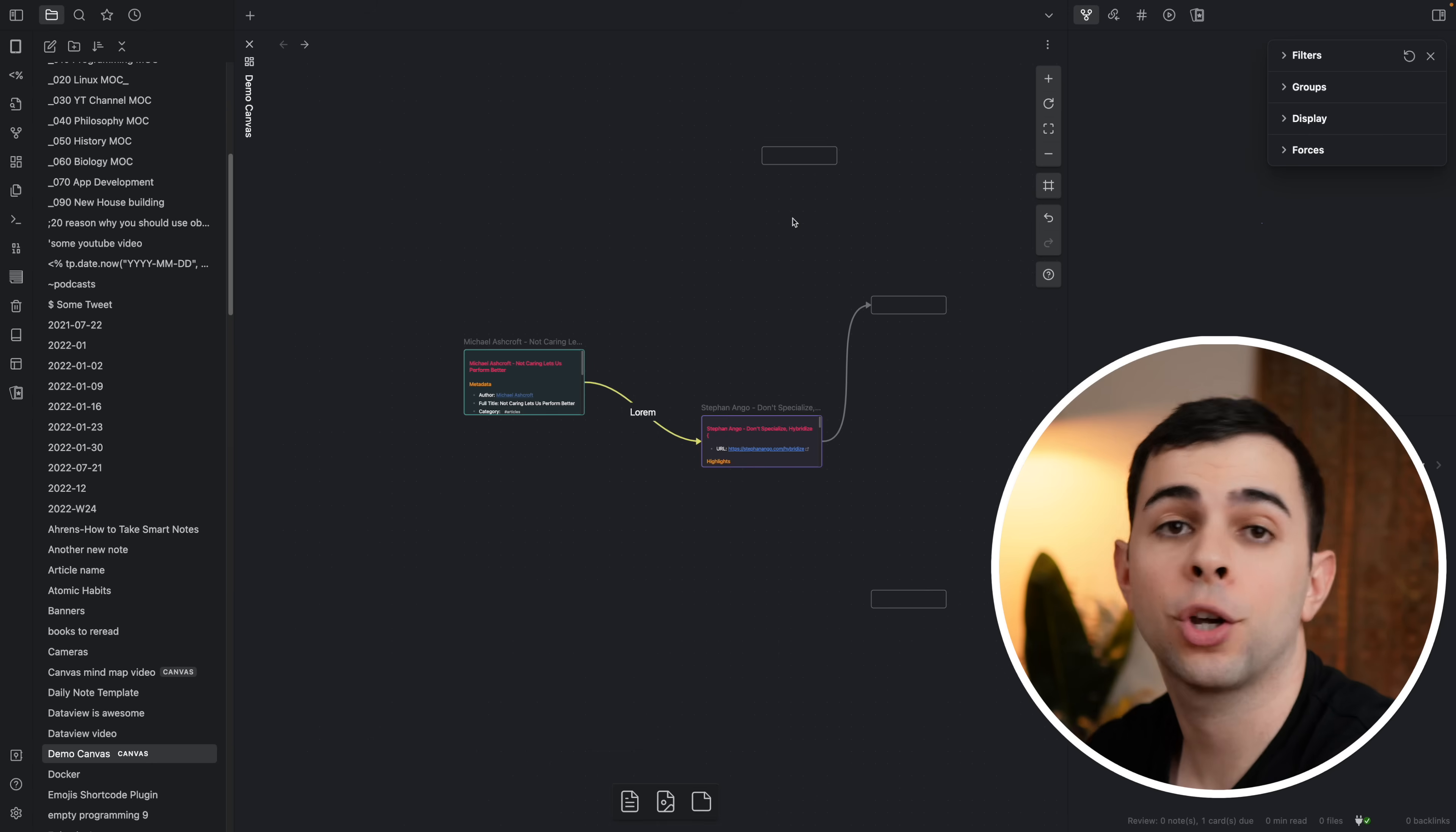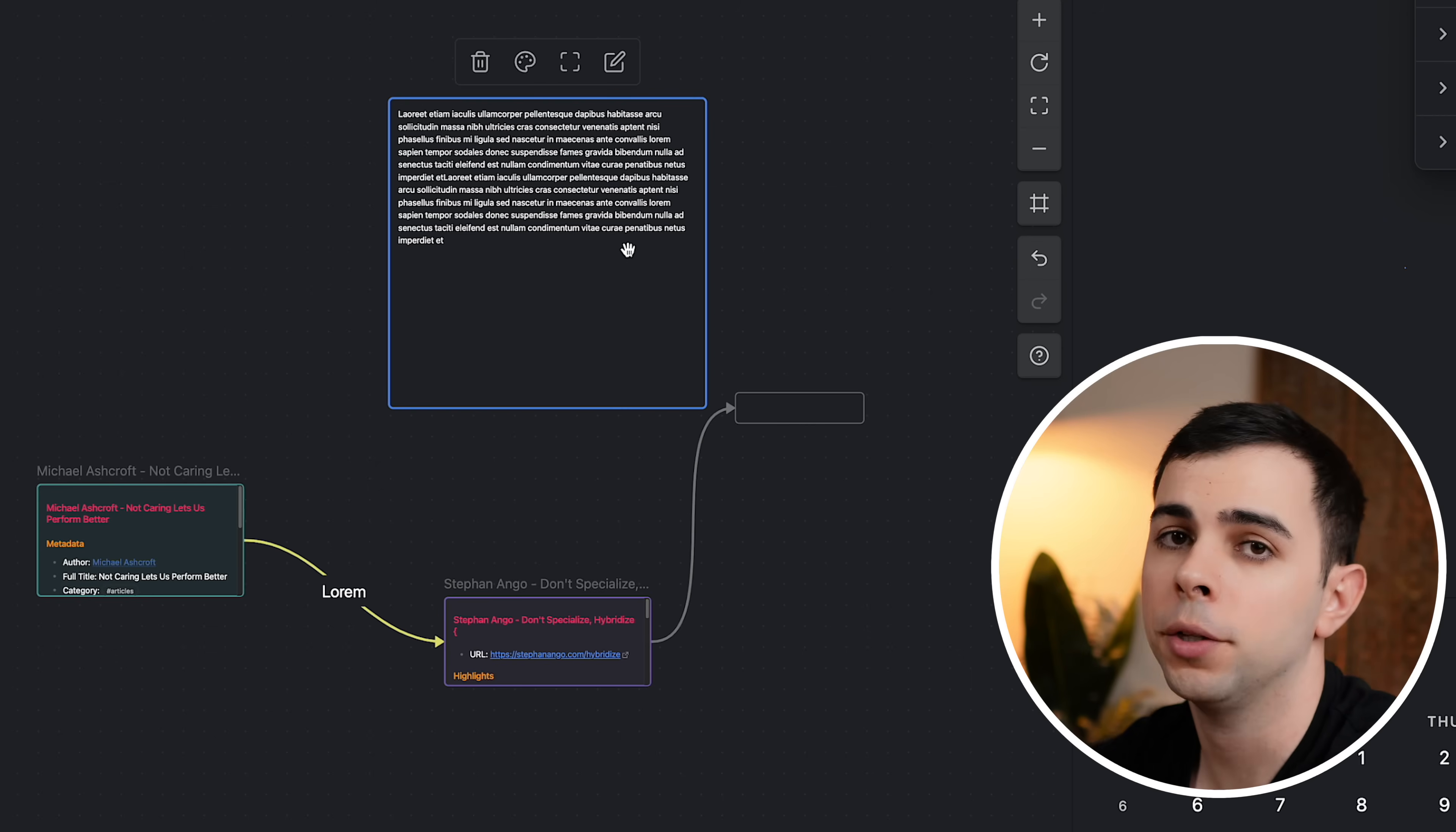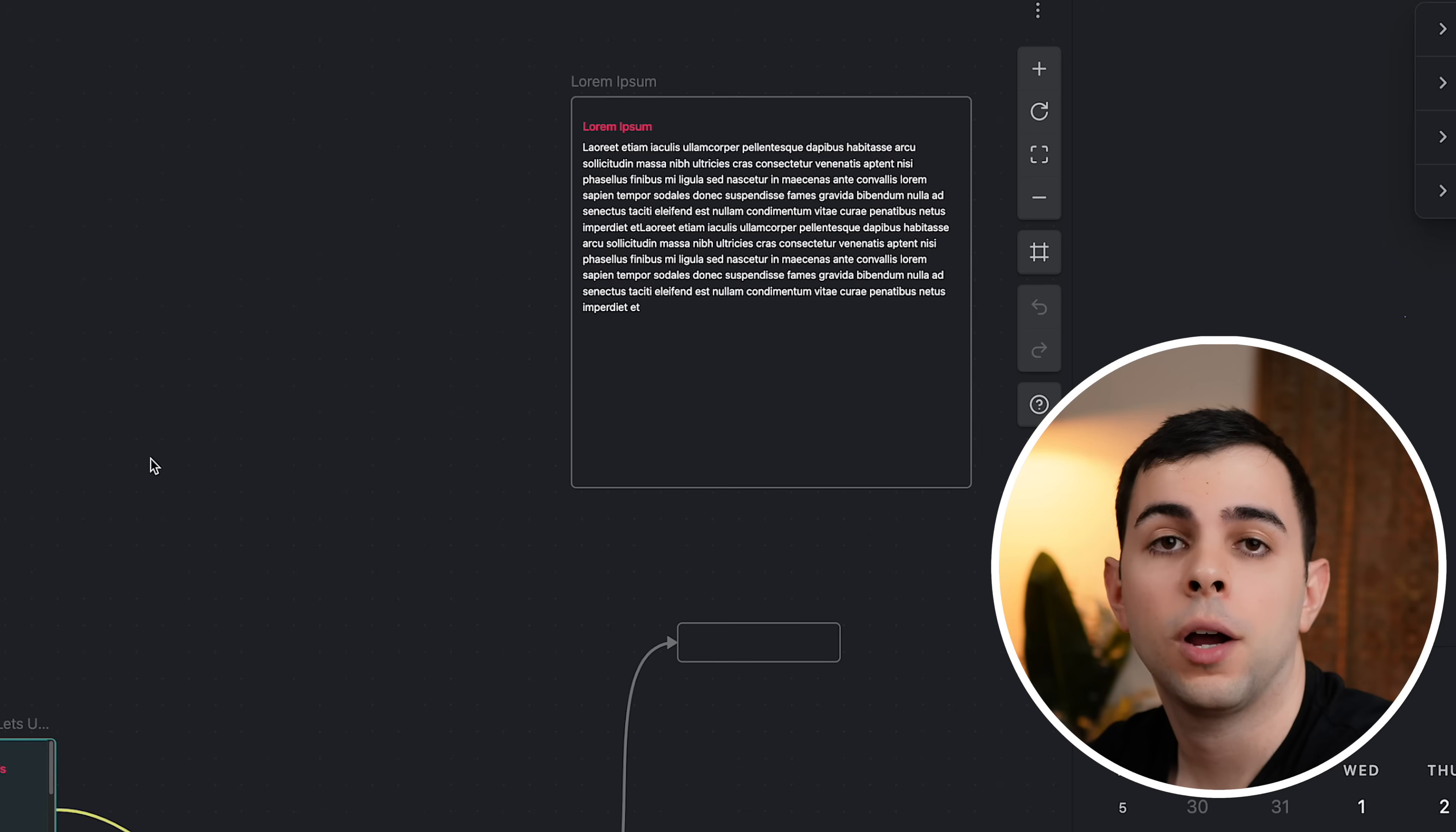But sometimes a card becomes more than a card and you want to transform it into a note. And the developers thought of that as well. So let's add some lorem ipsum text here. Let's say you wrote a lot and you want it to become a note. Then you could just right click and click convert to file. And it's going to prompt you for a note title because that card will become a note. We can give it a name, click save and now it turns itself into a note. And you can tell it's a note because it has the note title right here in gray.